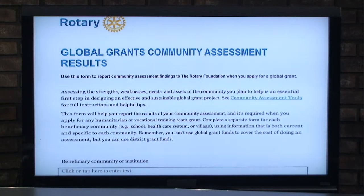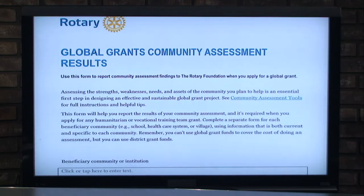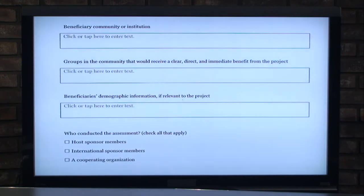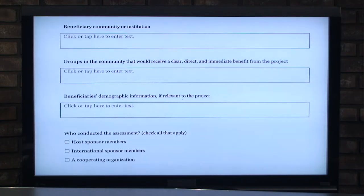A lot of the questions being posed might seem a bit daunting if you haven't had the background, but now that you understand what we're looking for, it should be easier to fill out. The first question asks for the beneficiary community or institution. I recommend writing your answers in a Word document — you can cut and paste into the form box, send it to the benefiting community for confirmation, and even use Google Translate to exchange information back and forth.